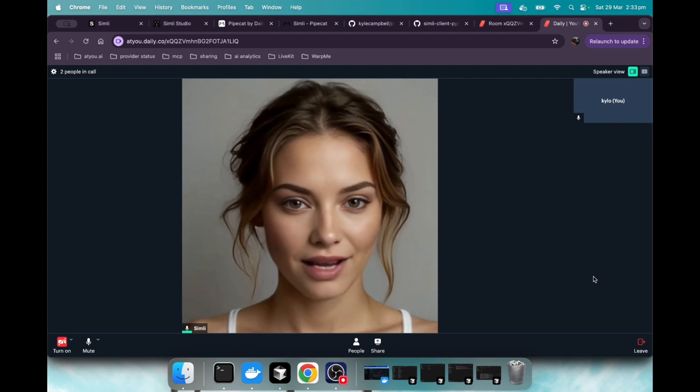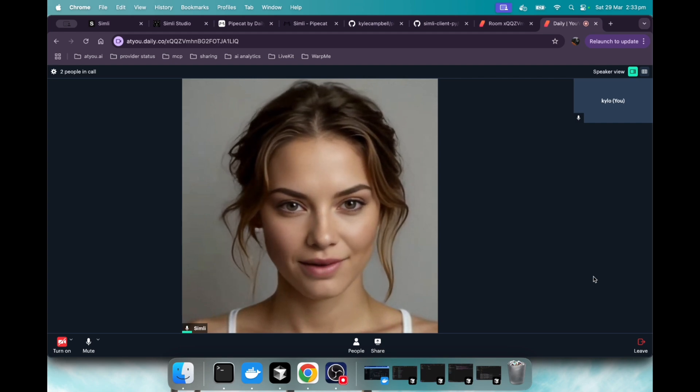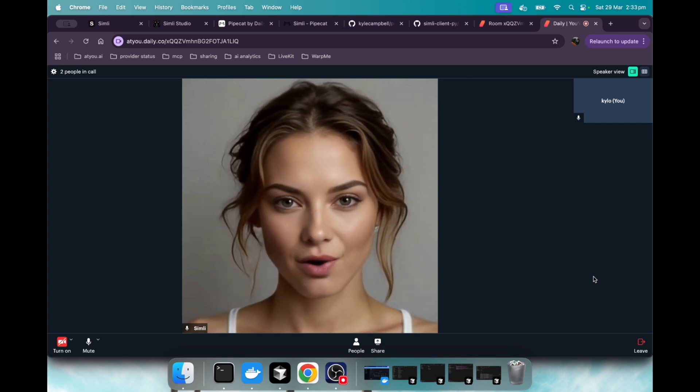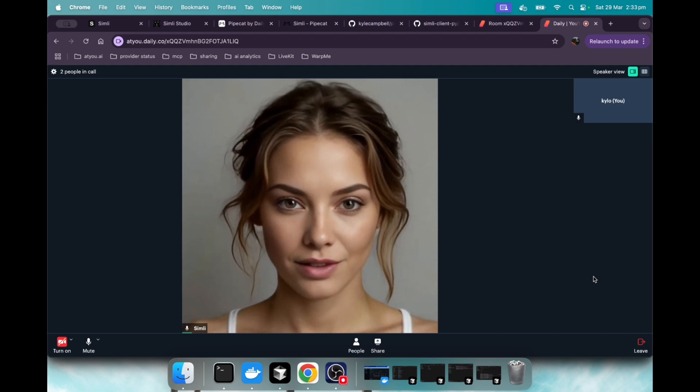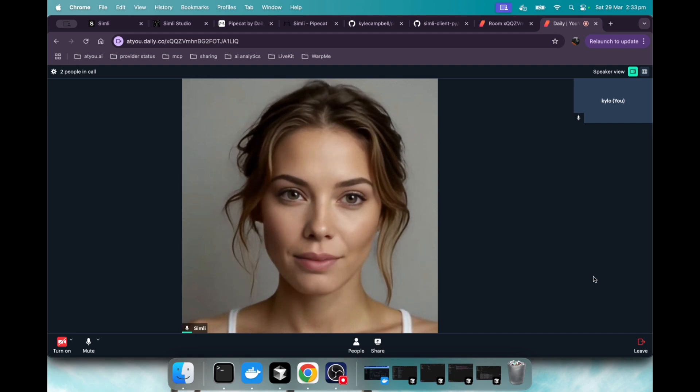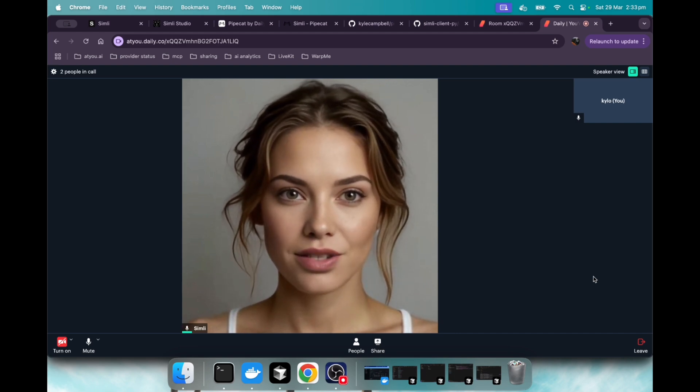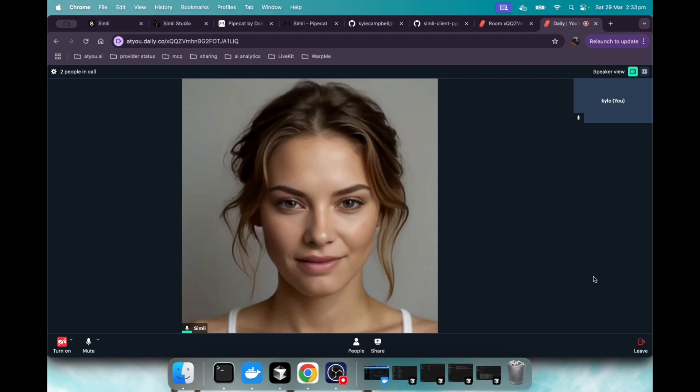How about a delicious wrap? You could fill it with grilled chicken, fresh veggies, and favorite sauce. Or if you're in the mood for something lighter, a colorful salad with quinoa and roasted chickpeas would be great too. What sounds good to you?